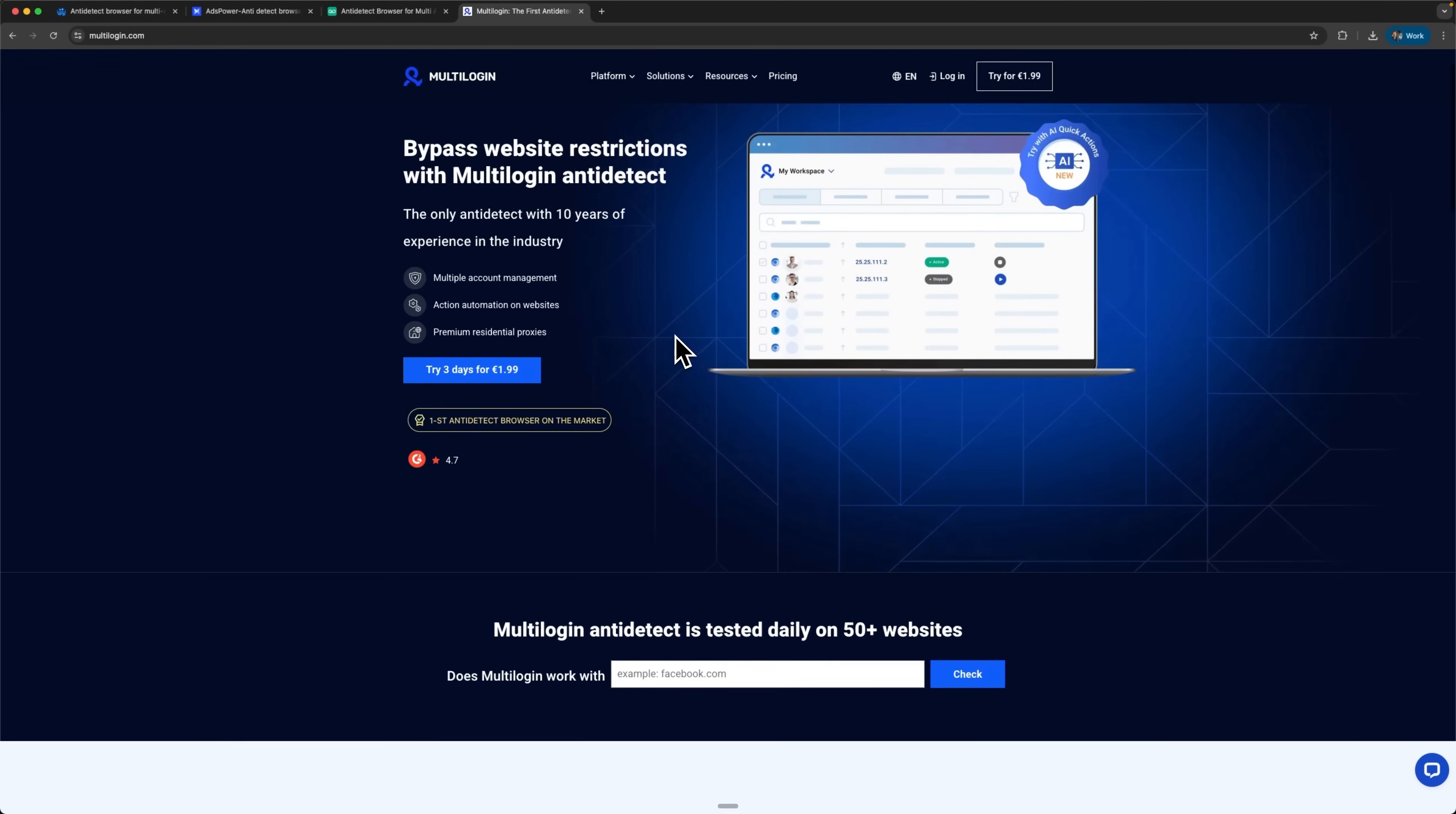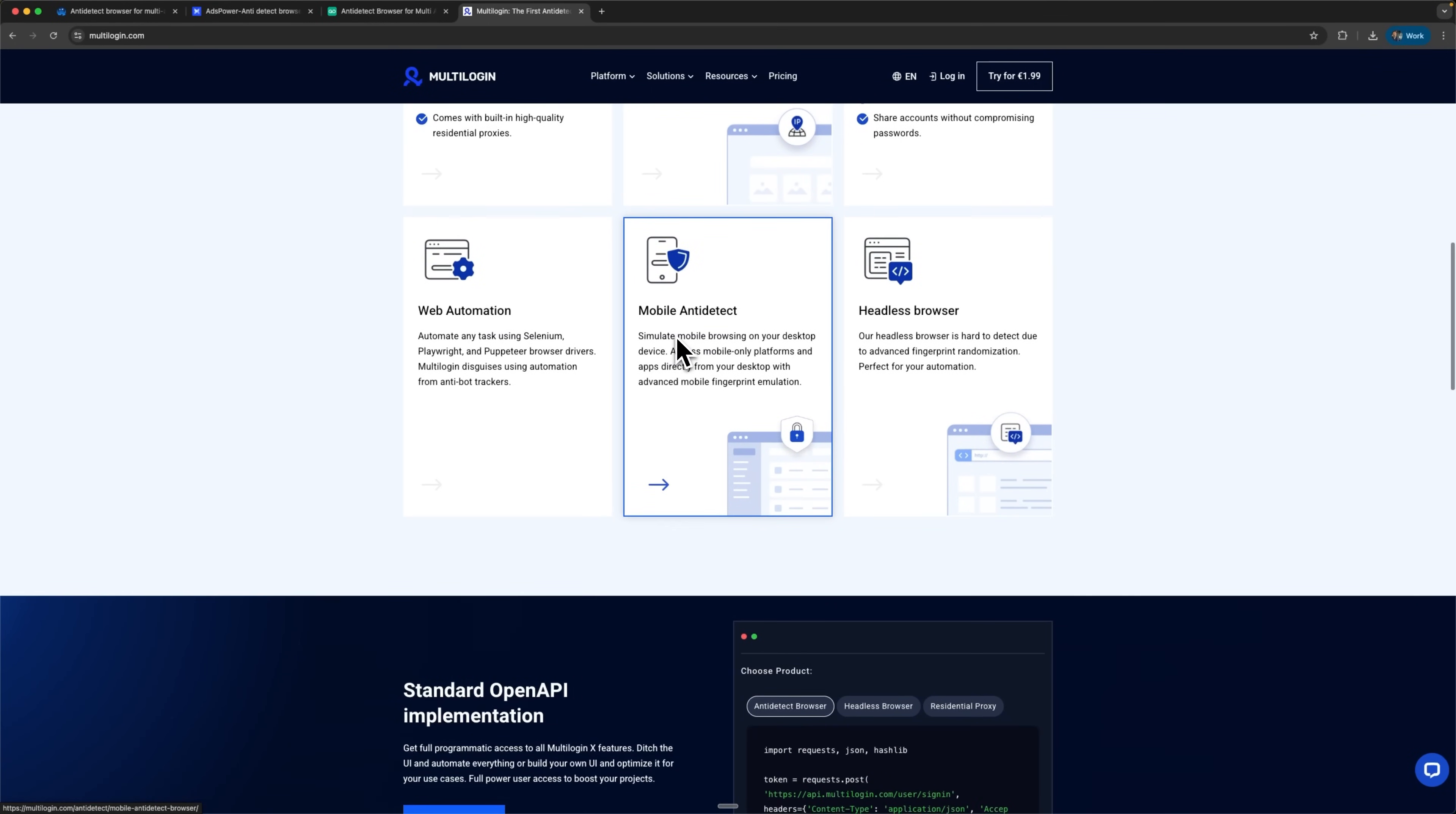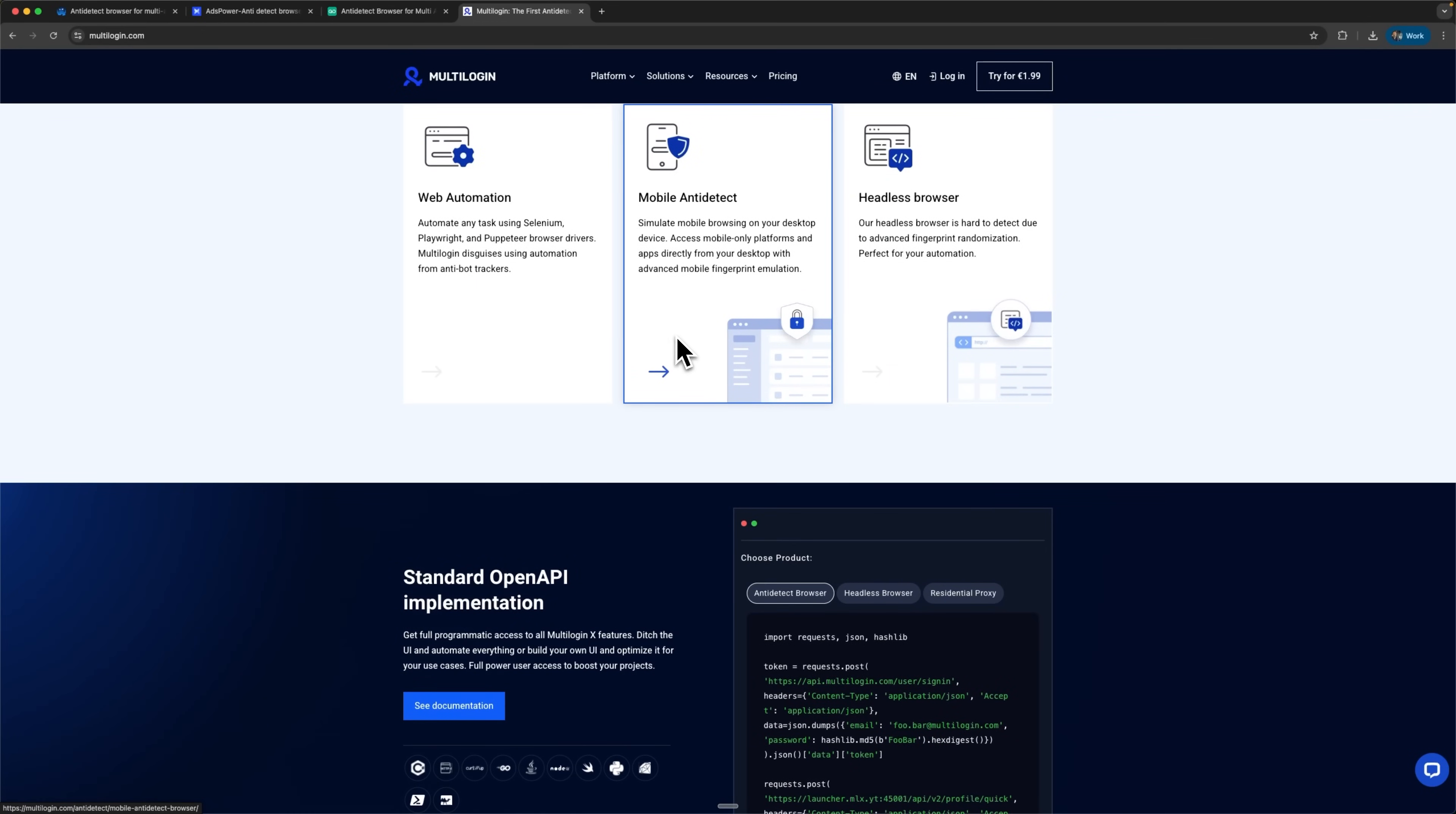Multilogin provides two distinct web clients – Mimic built on Chromium and StealthFox based on Firefox. They position themselves as the most reliable solution, backed by 9 years of continuous development experience. On top of that, they offer a comprehensive built-in residential proxy infrastructure.